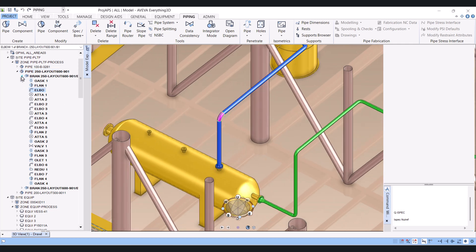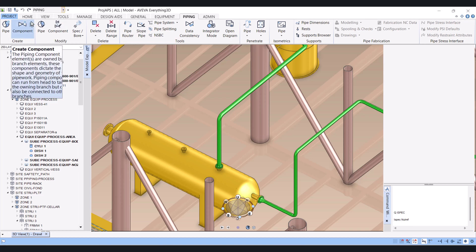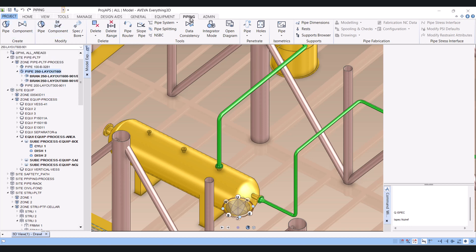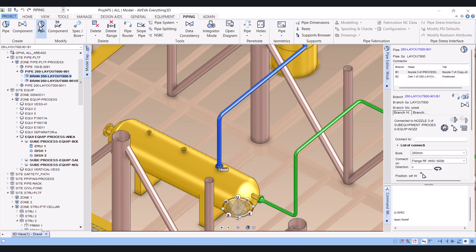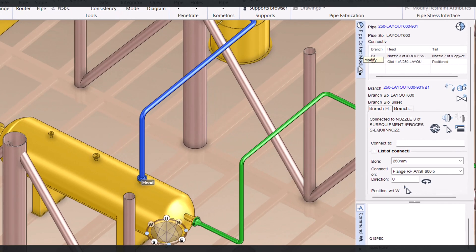For creating or applying insulation, you have to go to the pipe level here. After that you should be in the piping discipline. Then you have to click on pipe and after that you have to select modify pipe.